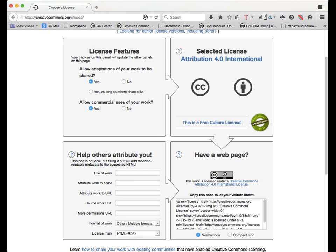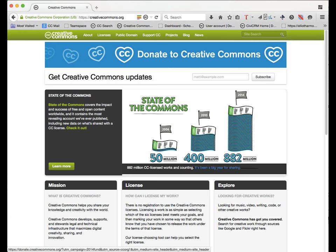If you want to publish your own work under Creative Commons, you can go to creativecommons.org/choose. That's our chooser tool to help you decide what kind of license you want, and it spits out the HTML code — you can copy and paste that into your webpage editor, and it will show up automatically with the license icon and link. If you have any other questions about how Creative Commons got started, or our mission and vision, check out creativecommons.org.